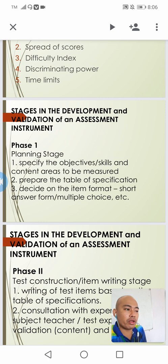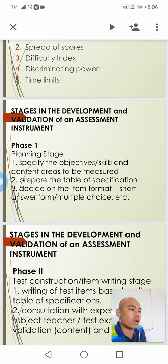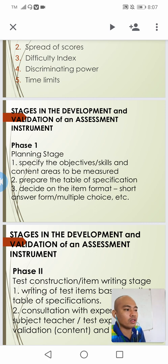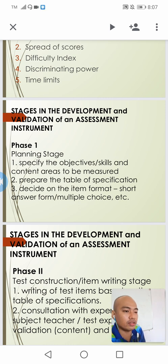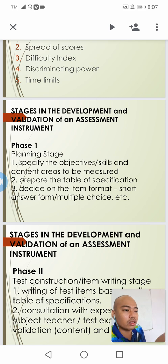The second step is to prepare the table of specifications. This is very important for test constructors, developers, and assessors since it leads to a more valid test instrument. When we first construct our table of specifications before writing the items, we will have a high level of content validation. This table indicates the different objectives, goals, or competencies to be measured, the content areas, and the number of items per content area or per objective.